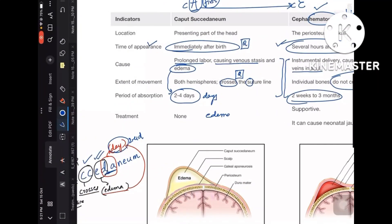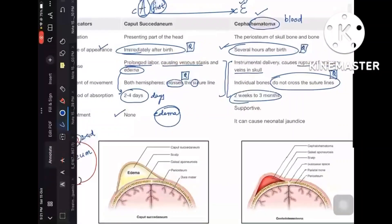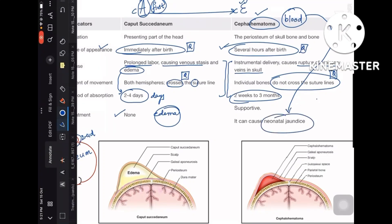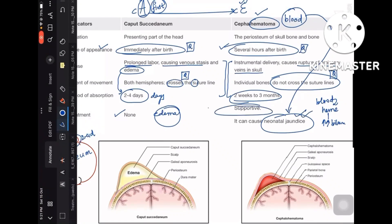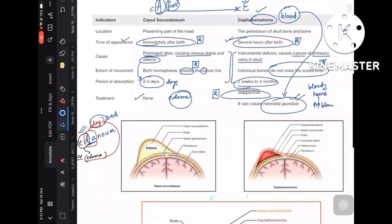Since caput succedaneum is a mild edematous collection, it resolves by itself — no treatment is required. However, cephalohematoma is a blood collection; if it takes a long time to absorb, the heme breaks down causing increased bilirubin production, which can result in neonatal jaundice. So supportive treatment may be needed in cephalohematoma.